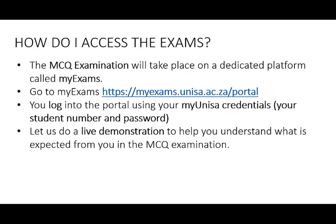How do you access myExams? The MCQ examination, as I noted earlier, will take place on a dedicated platform called MyExams. If you are not yet familiar with the platform, go to myexams.unisa.ac.za/portal. You will need to log into the portal using your myUNISA credentials. This is your student number and password.